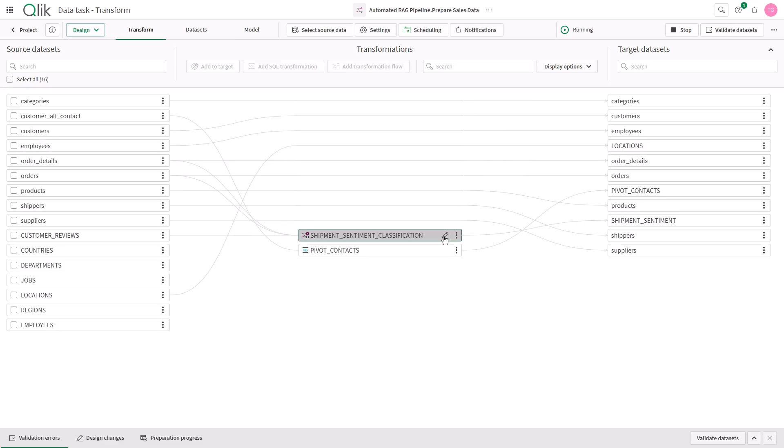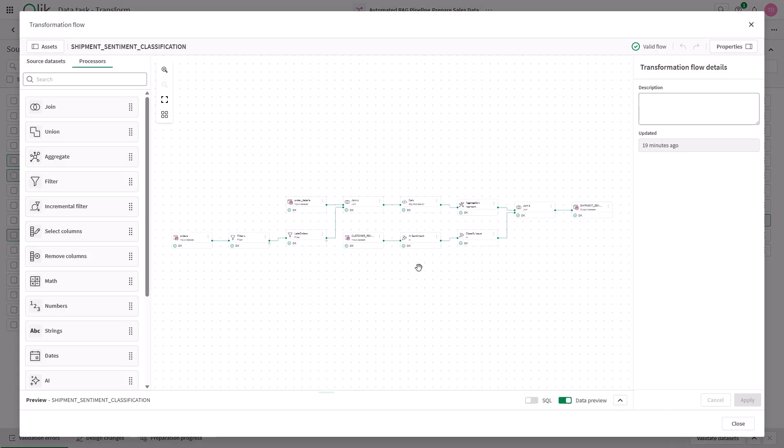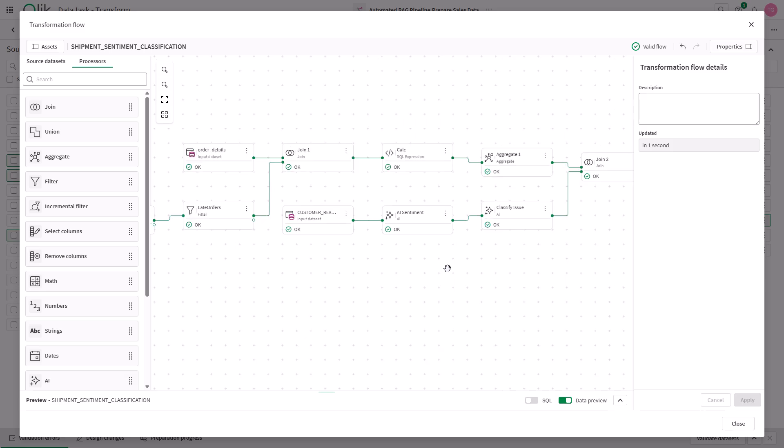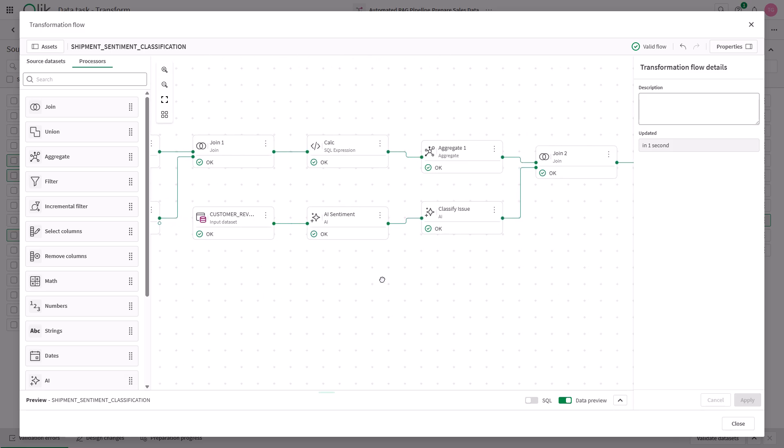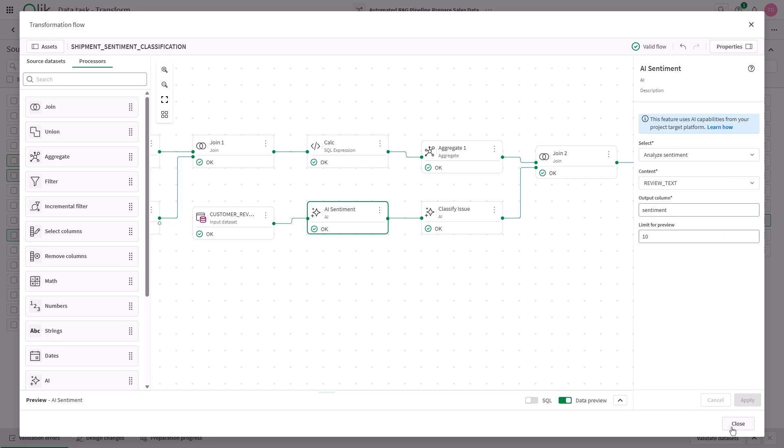Transformations can be built leveraging code first, text to SQL, or graphical design capabilities. Here we're leveraging an AI processor to track sentiment of my iceberg data.